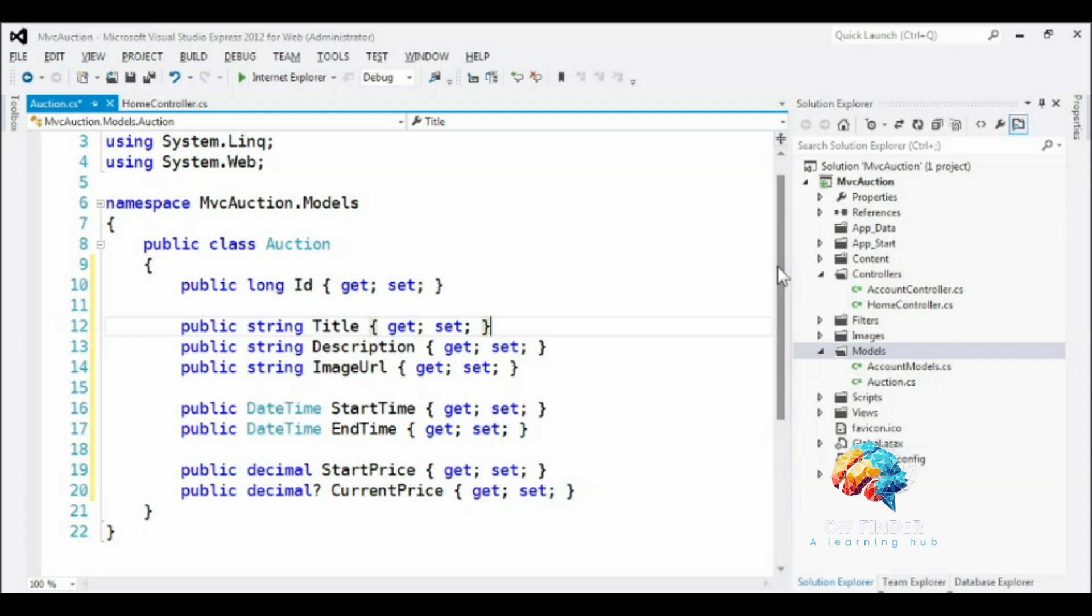Next, we need to know when the auction starts and stops, so I've provided the start time and end time properties.